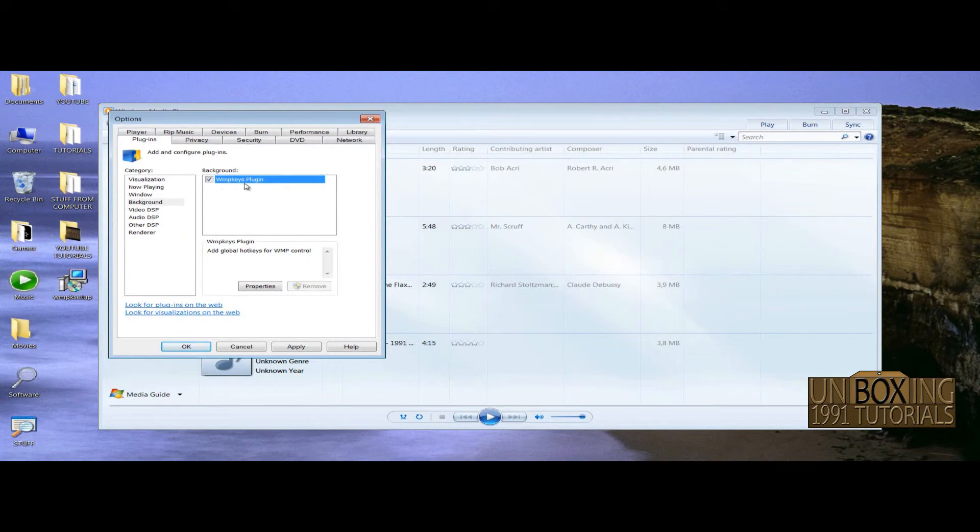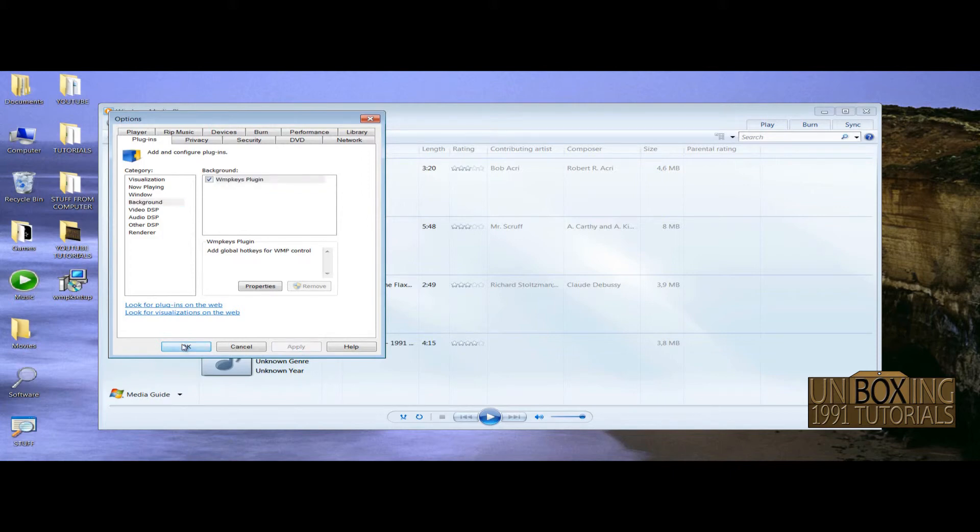Windows Media Player Keys, Plugins. Check it out. And then just go and click on Apply and OK.